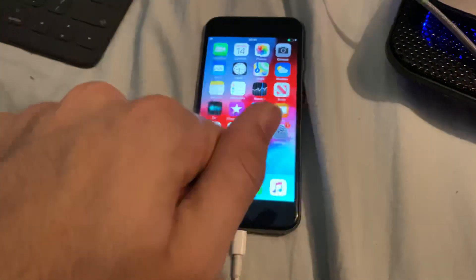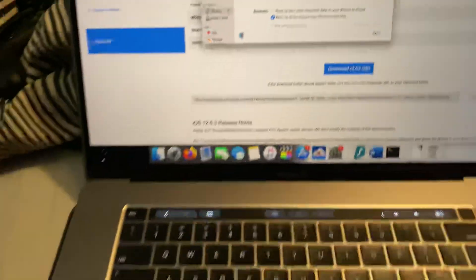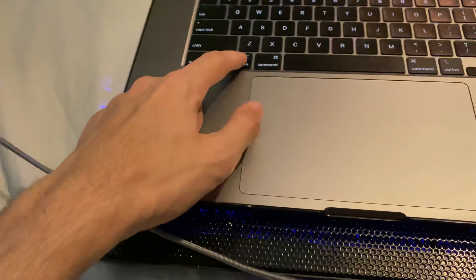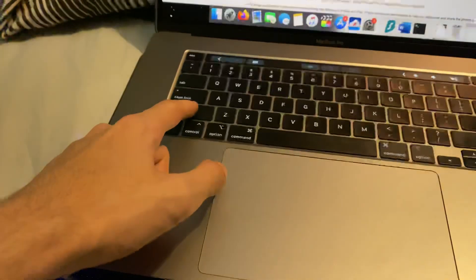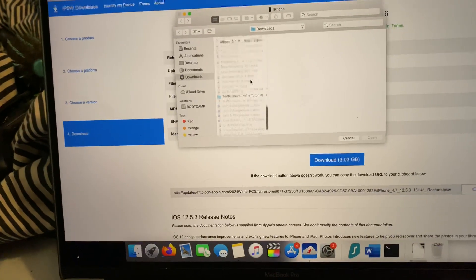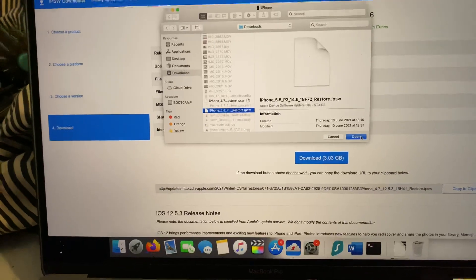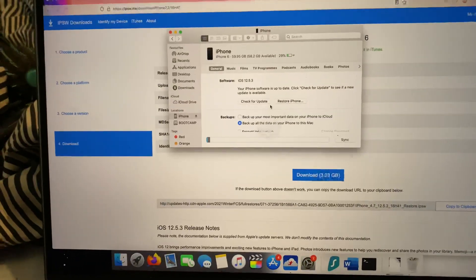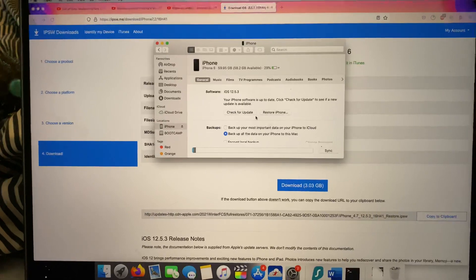You might be asked to enter your passcode — just enter it. Now we can see our iPhone. On Mac, hold down Option then left-click Check for Update. On Windows, hold down Shift then left-click Check for Update. Then find the firmware file, select it and tap Open. It will then ask you to downgrade to iOS 12.5.3 and the downgrade will complete successfully.